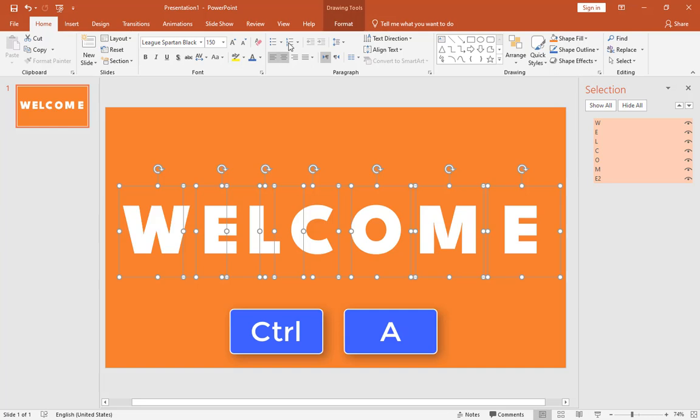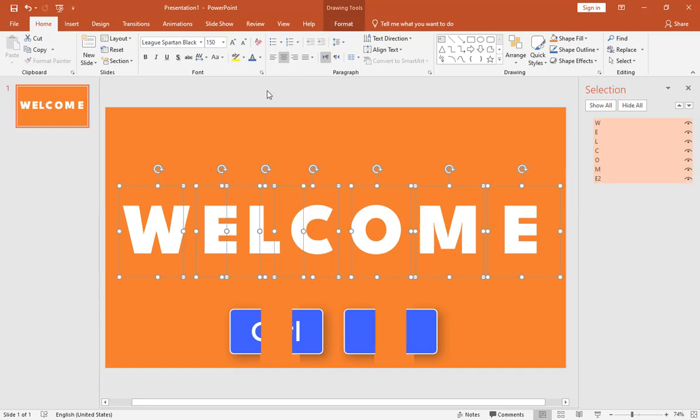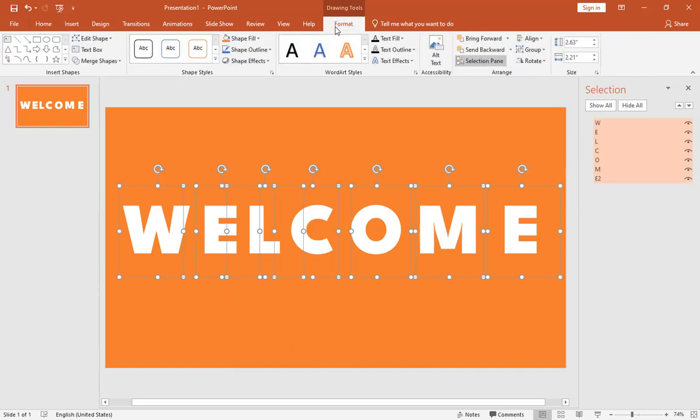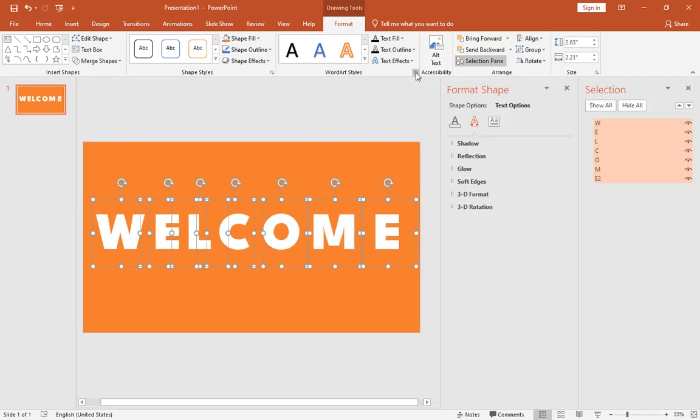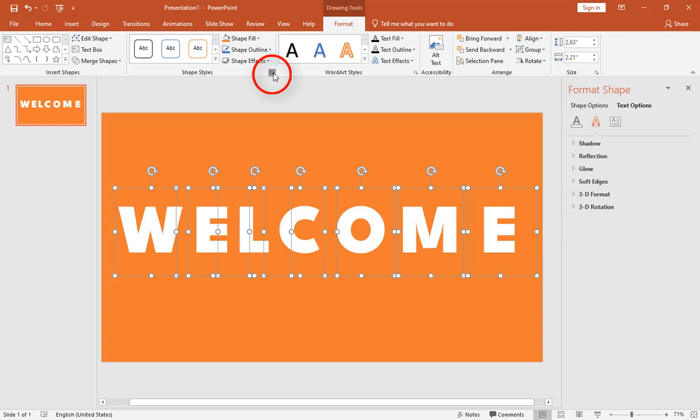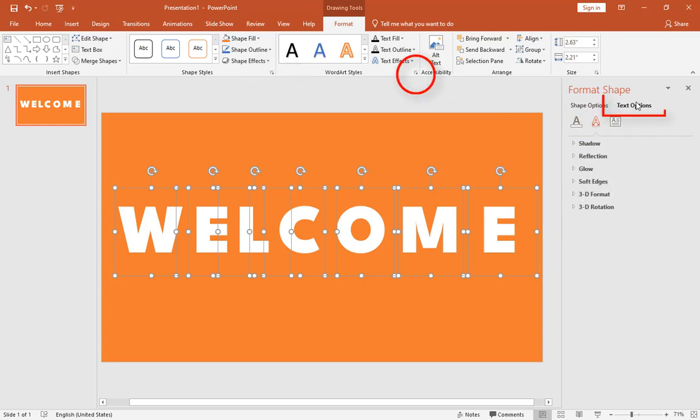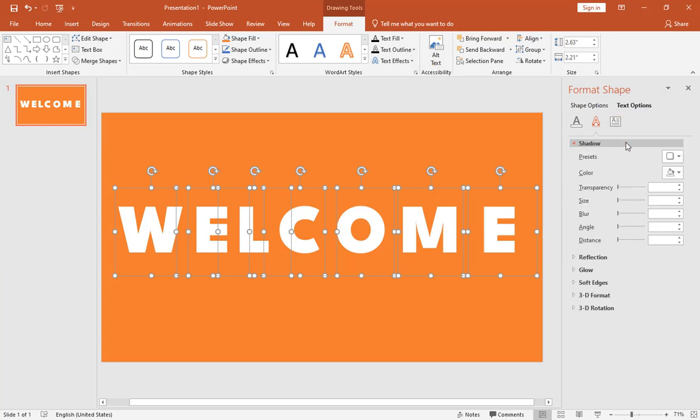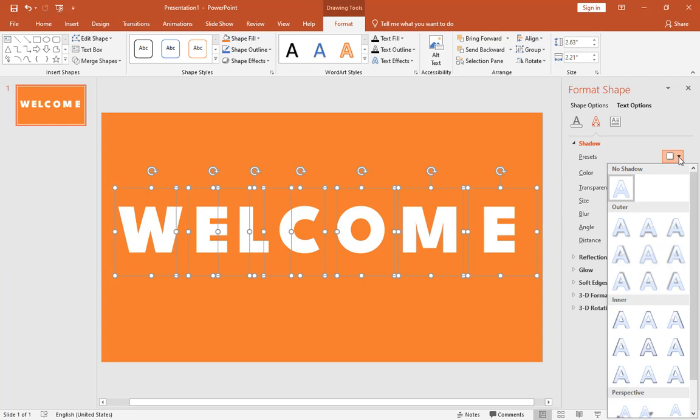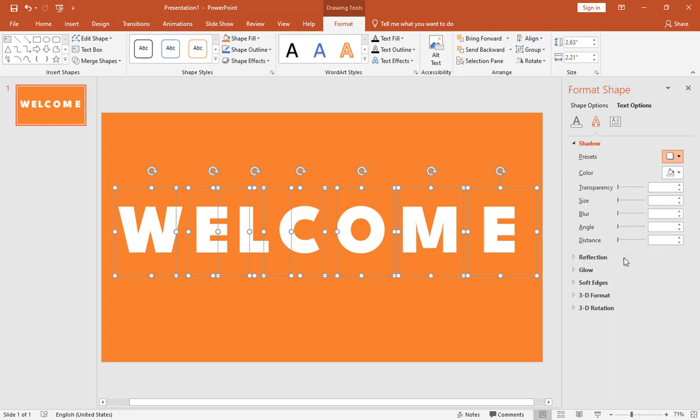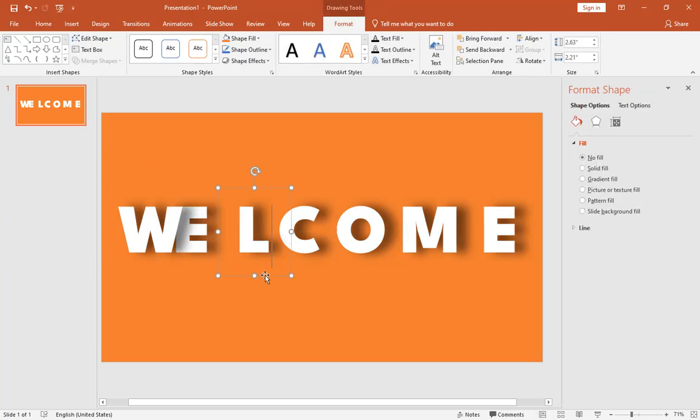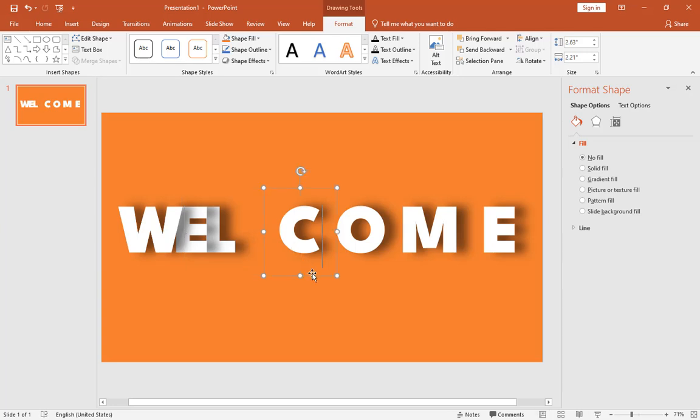Press Ctrl A to select all of them. Then go to the Shape Format and click on this little arrow to open the Format Shape window. This arrow activates the Shape Options tab and this one activates the Text Options tab. Make sure the Text Options is selected and add a drop shadow in this direction to them. Set the Blur and Distance amounts to 15 and change the transparency to 45.